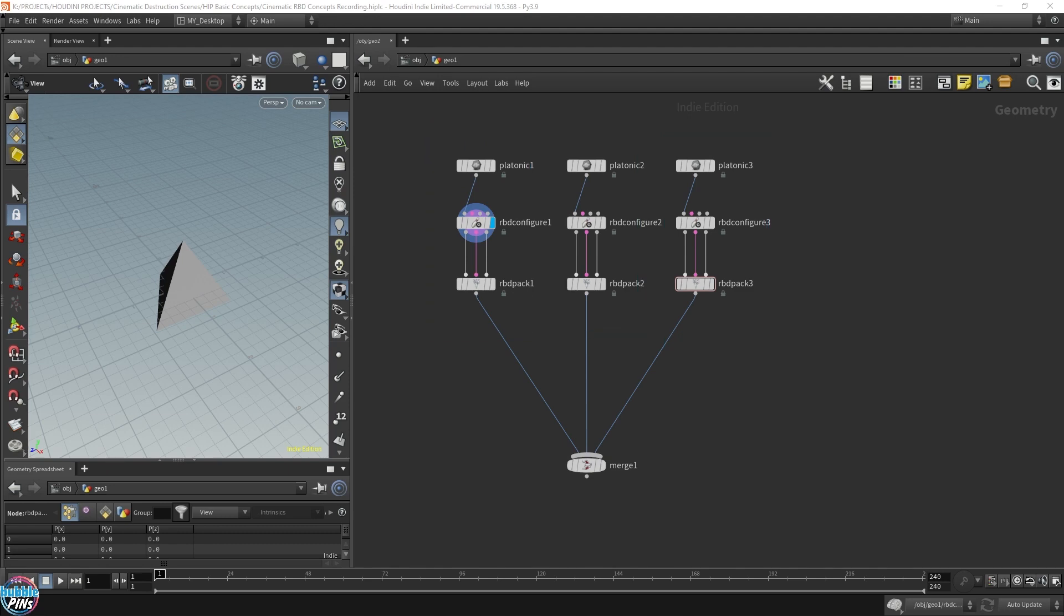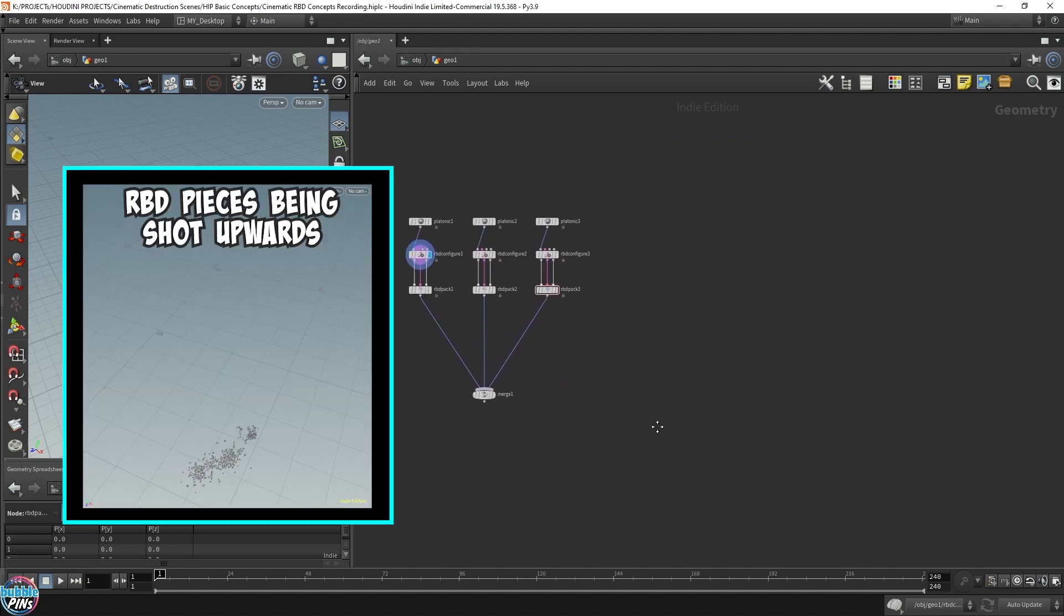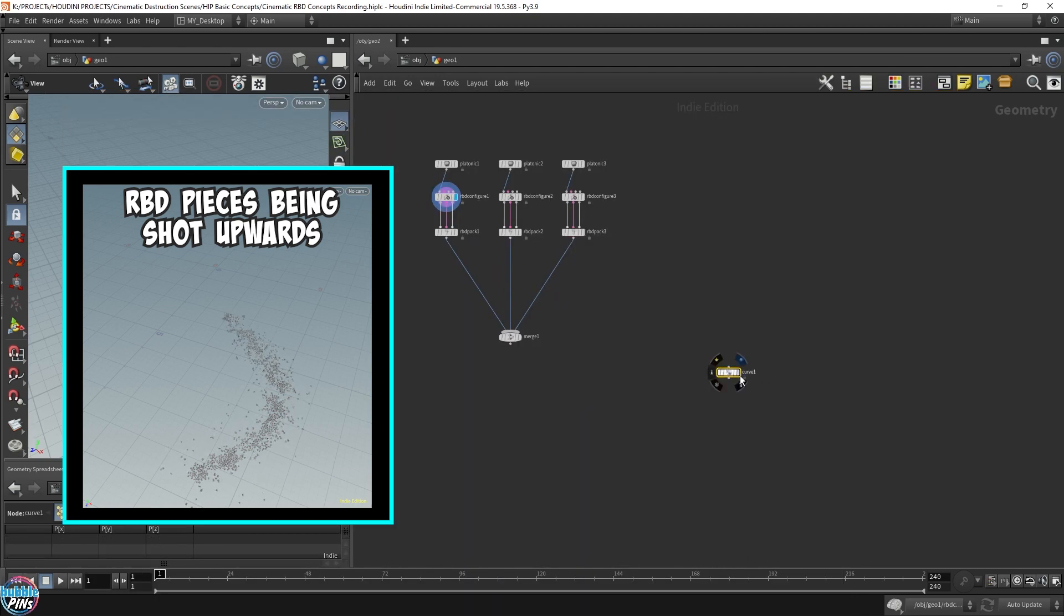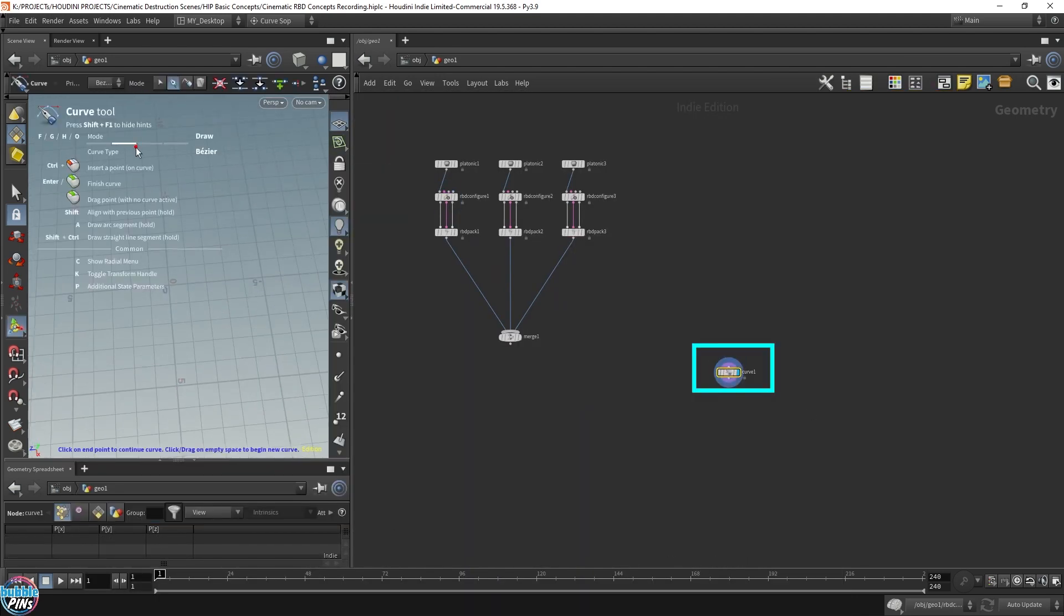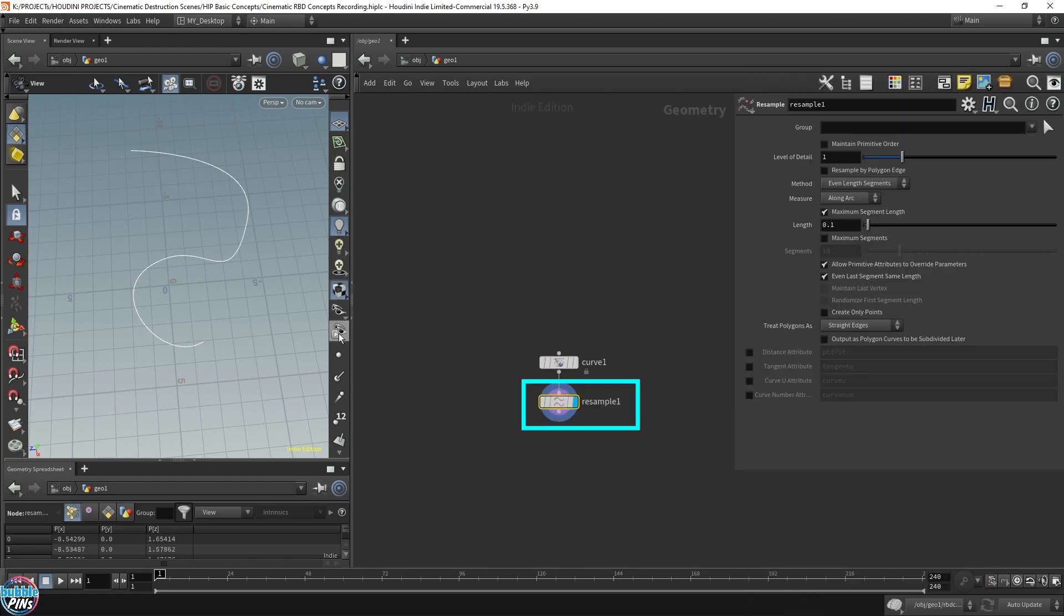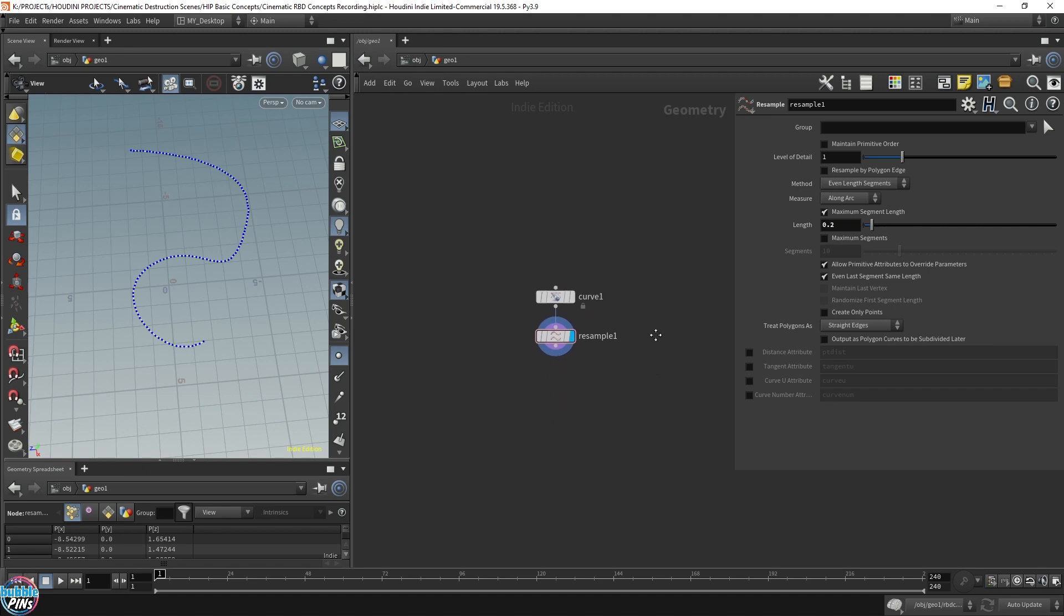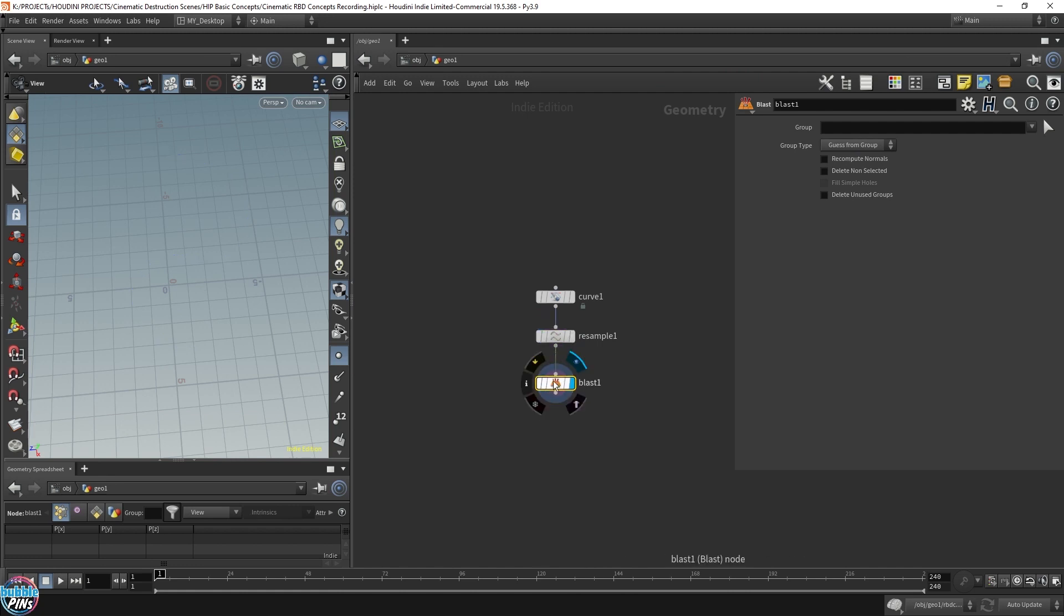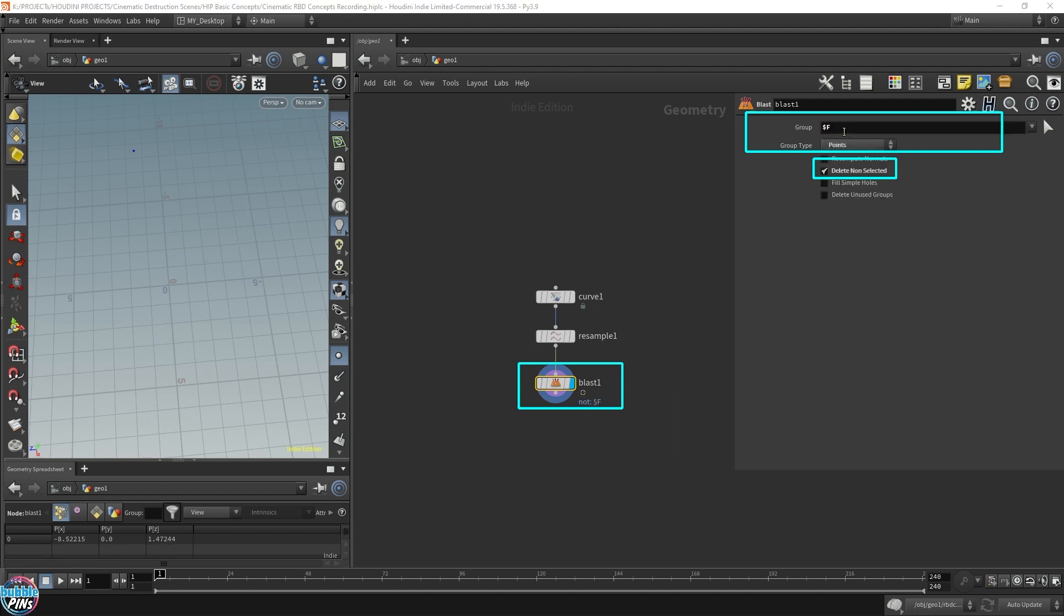What I want to do is emit these pieces out along a curve. Let's draw our curve down. Drop down a curve node. This new Bezier curve is amazing, it's like Illustrator in one package. I'm going to drop down a nice fancy curve shape. Now let's resample this so we can have some topology. I think I'm going to increase this. I don't want that much topology. What I'm going to do is blast one point at a time on each frame. This will look like an animation path that will move along the curve. So delete non-selected, we're going to choose points, and I'm going to put in dollar sign F.